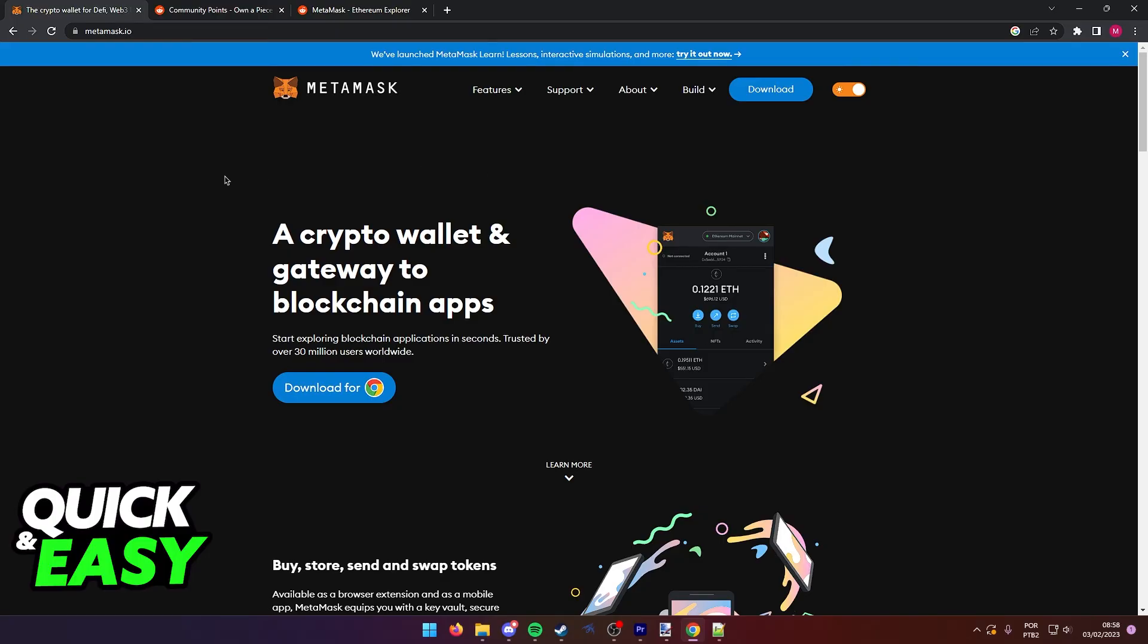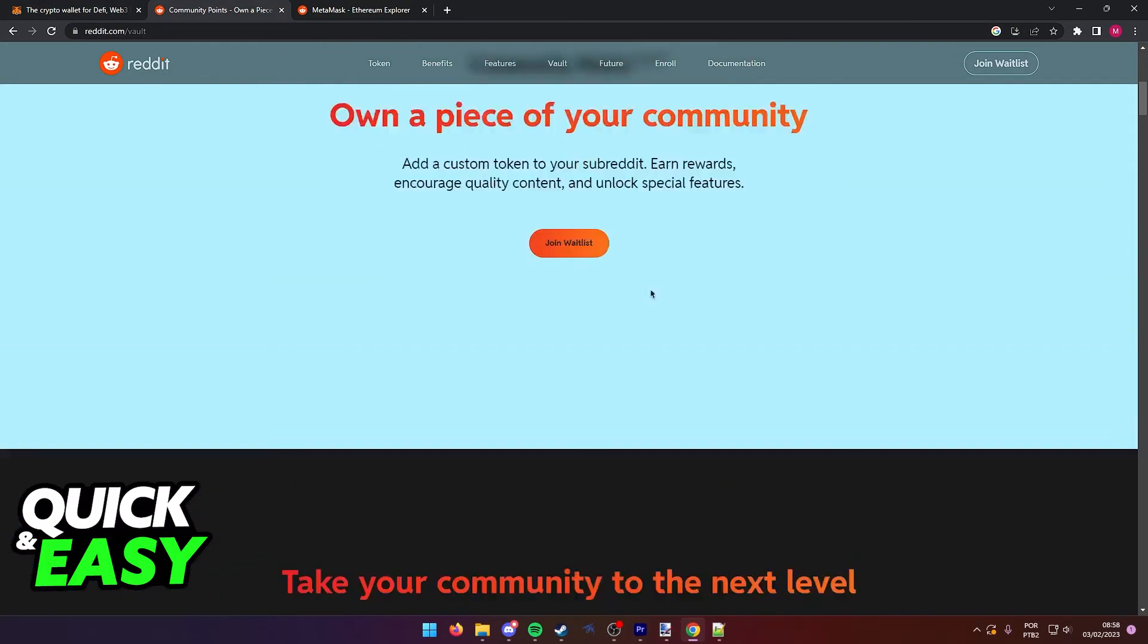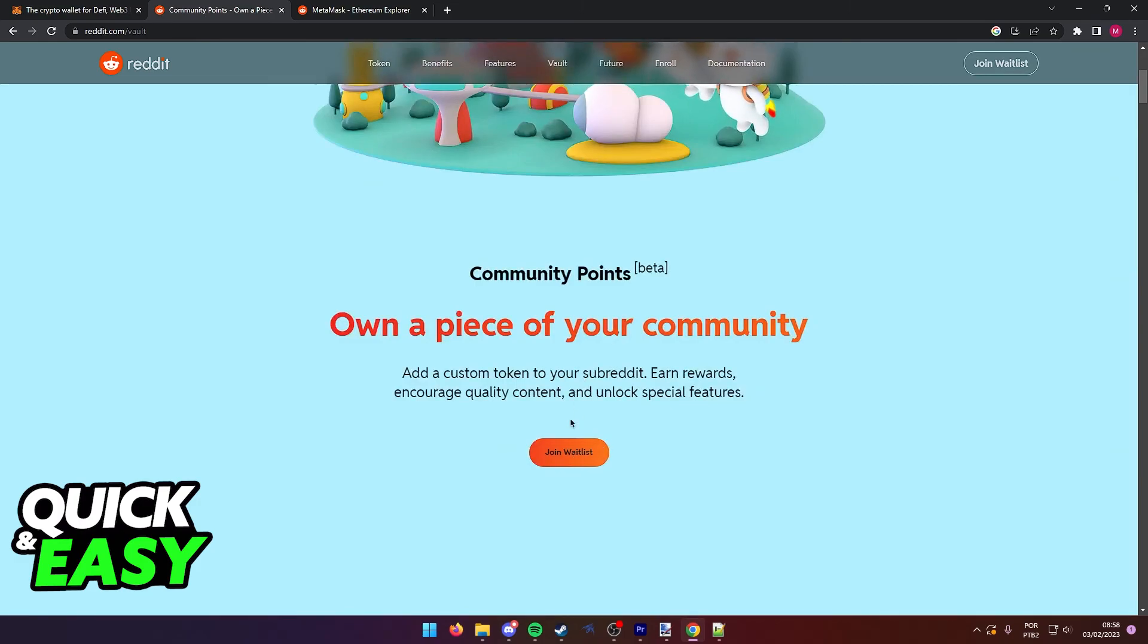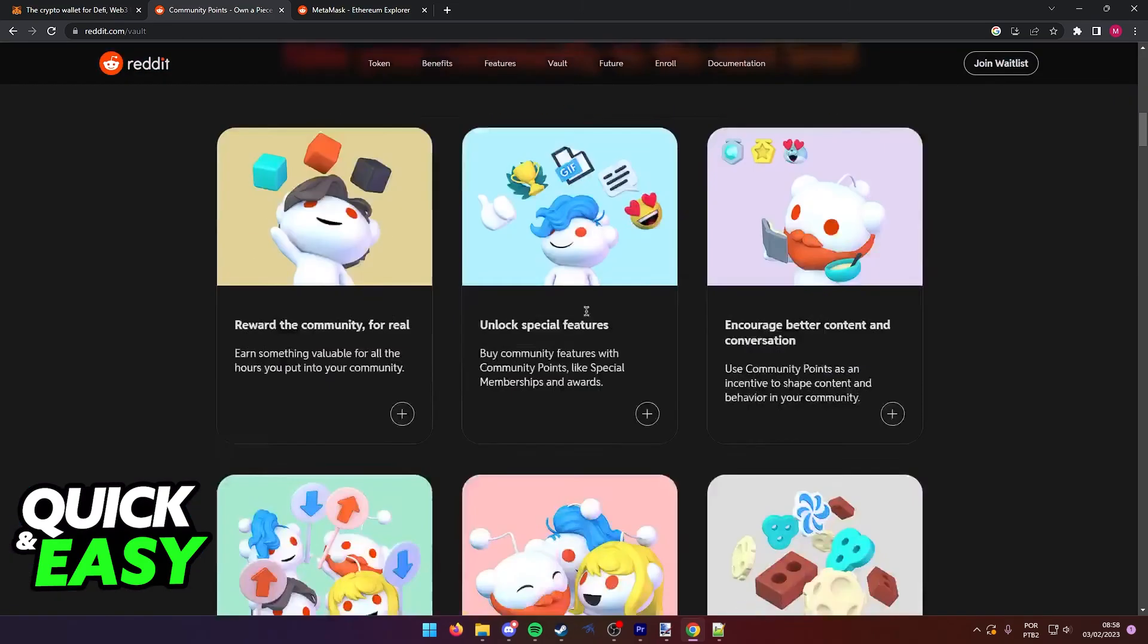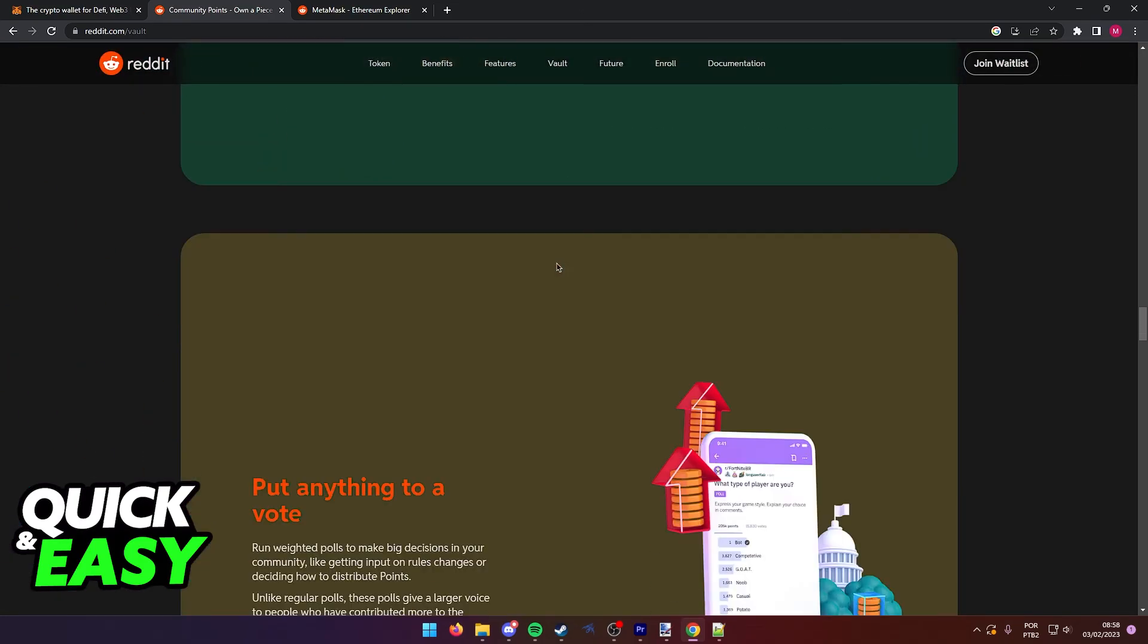First of all, go to reddit.com slash vault, set up your account and join the waitlist or join the vault if you can.